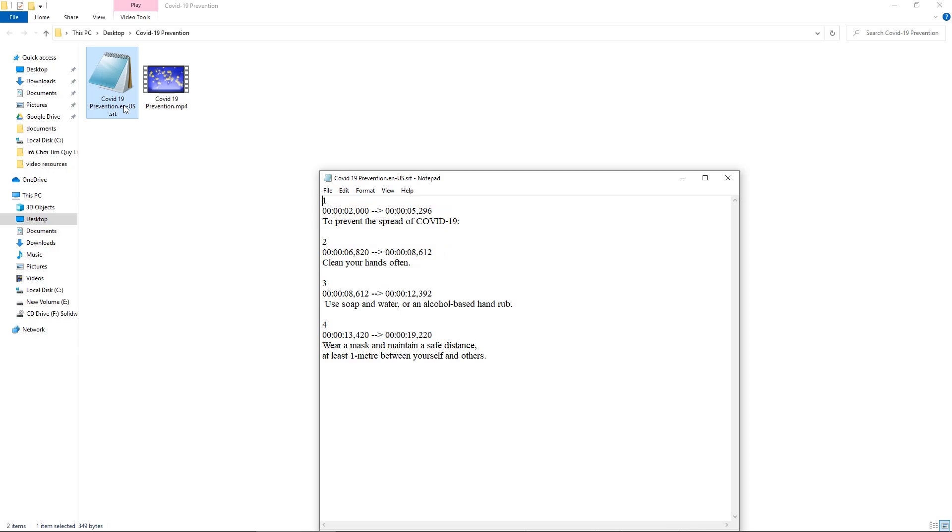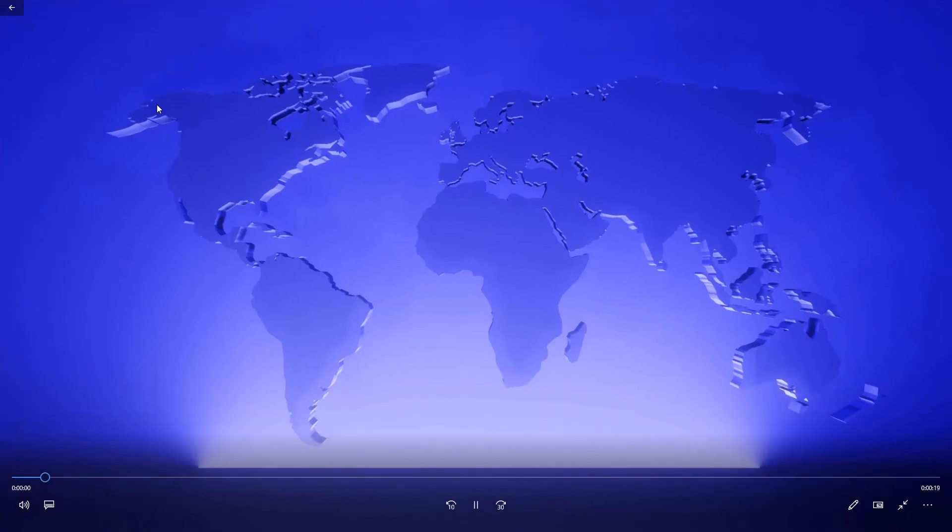In ActivePresenter, you can export subtitles to the SRT format. Note that you can toggle subtitles on and off in a video player.